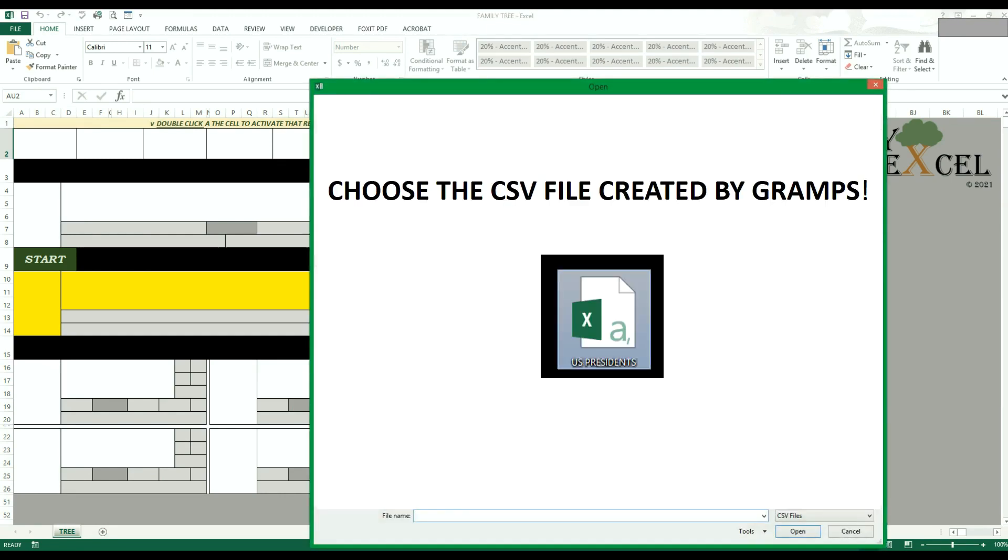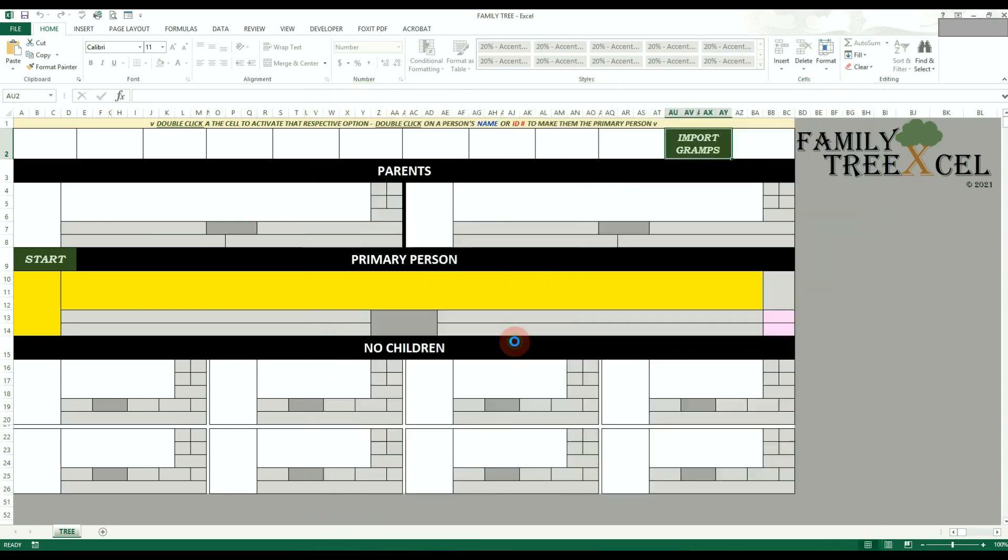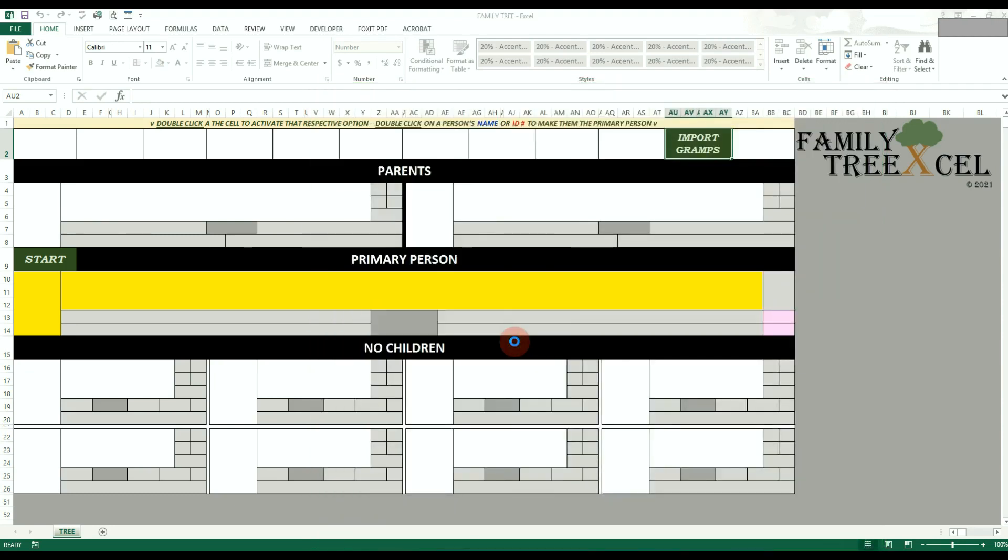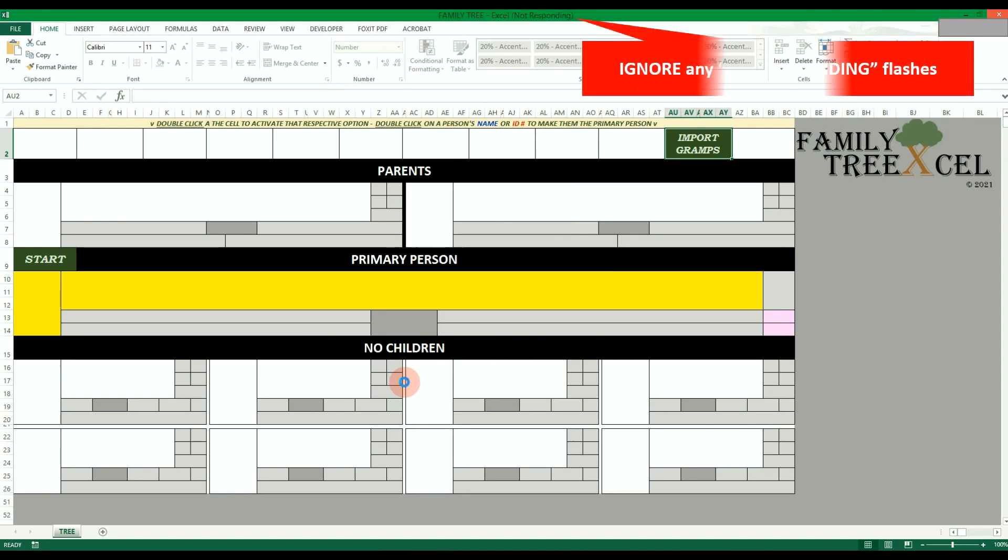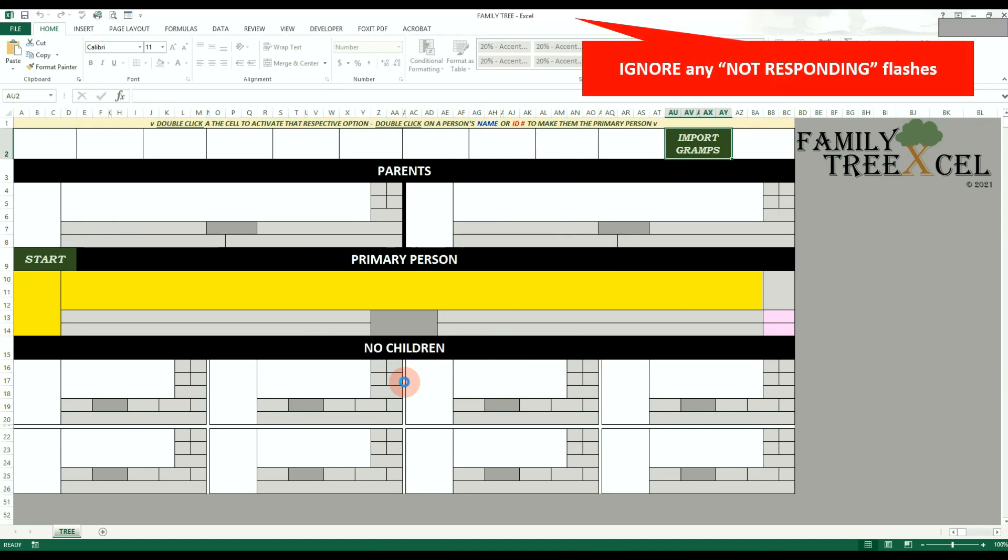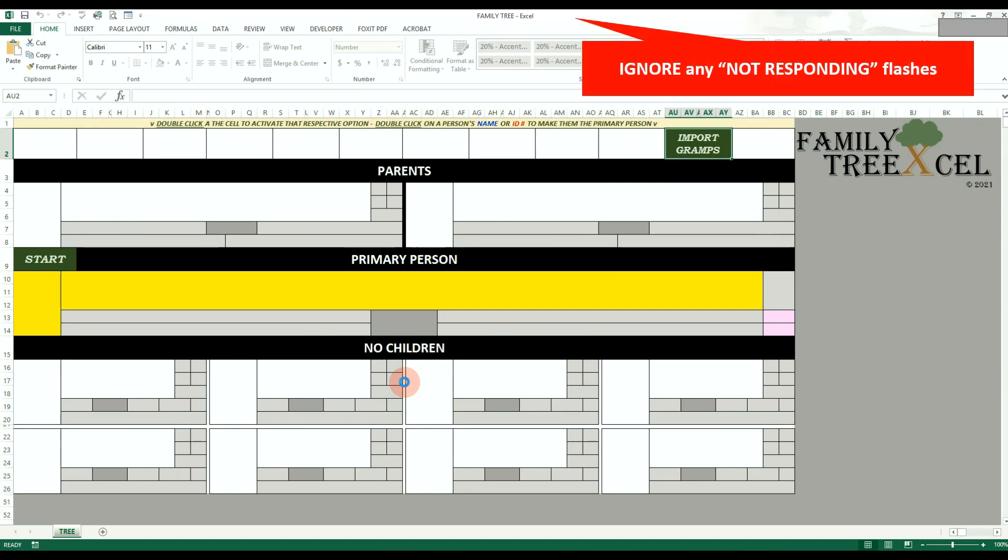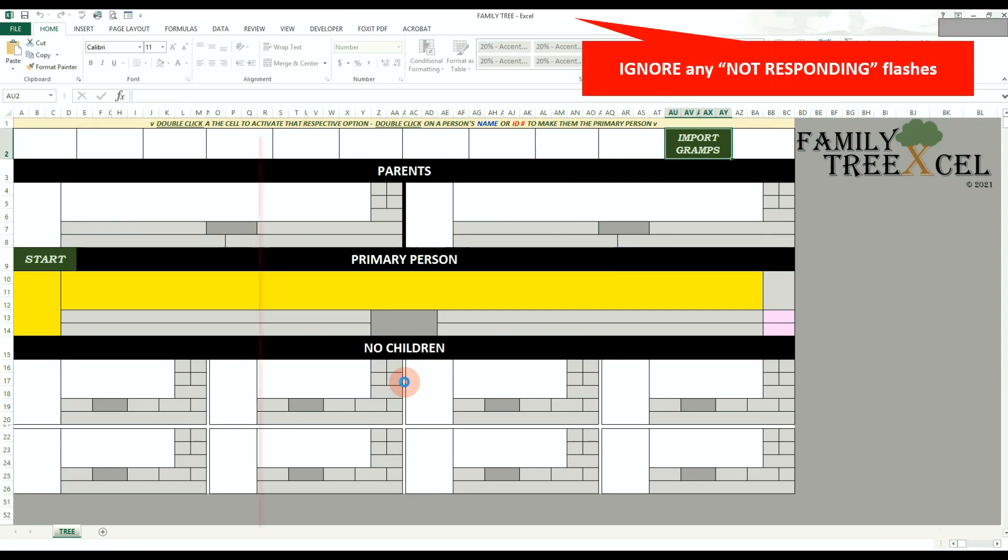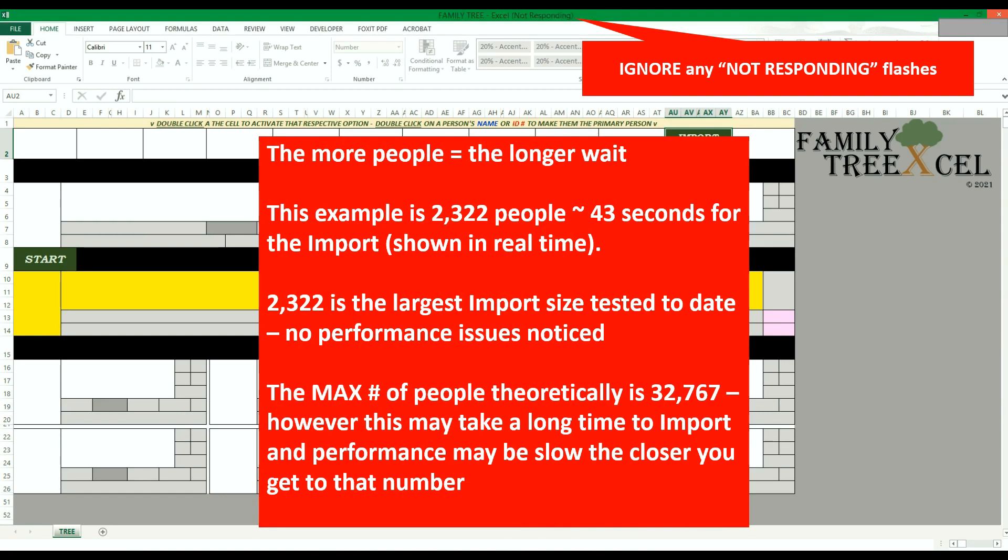Then choose the CSV file that was created by Gramps. All the data is now being imported into the Family Tree workbook. Please be patient and do not click on anything to avoid errors. This process can take seconds to minutes depending on the amount of people in the tree being imported.